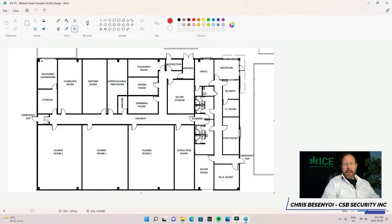Once again, Chris Besenoy, ICE TV, brought to you by icecan.com - video surveillance, access control, intrusion detection.